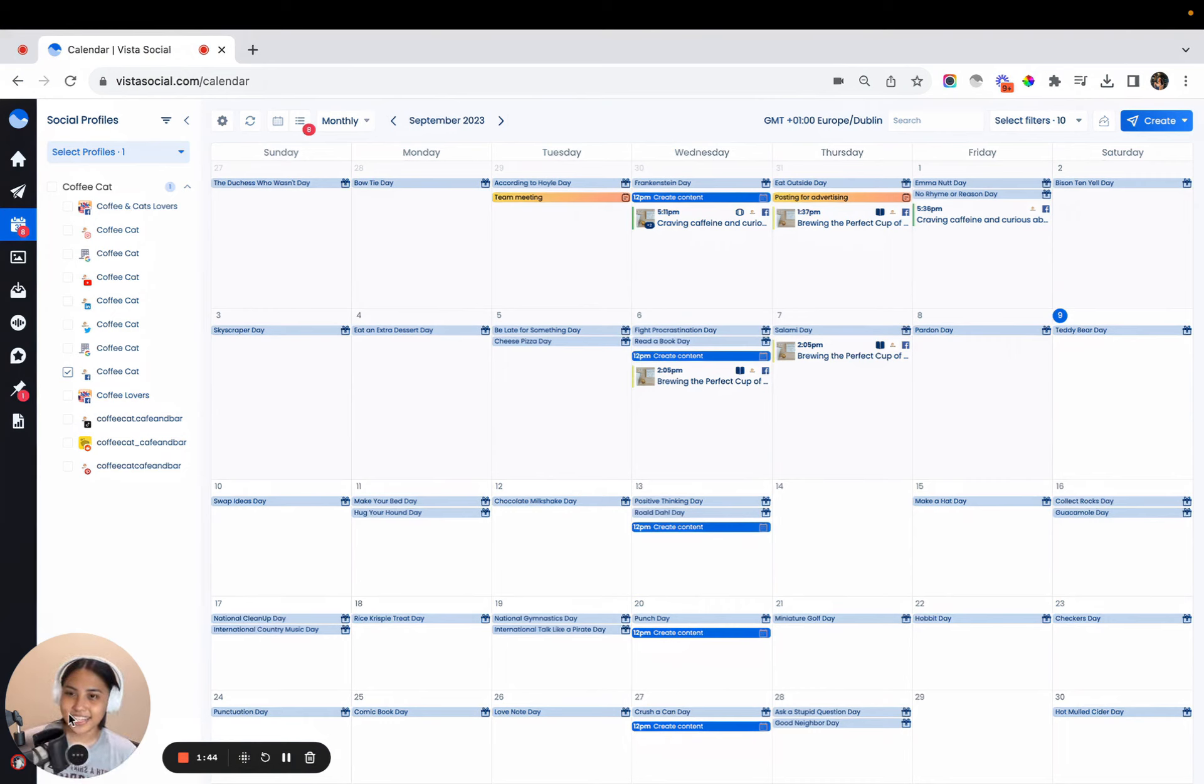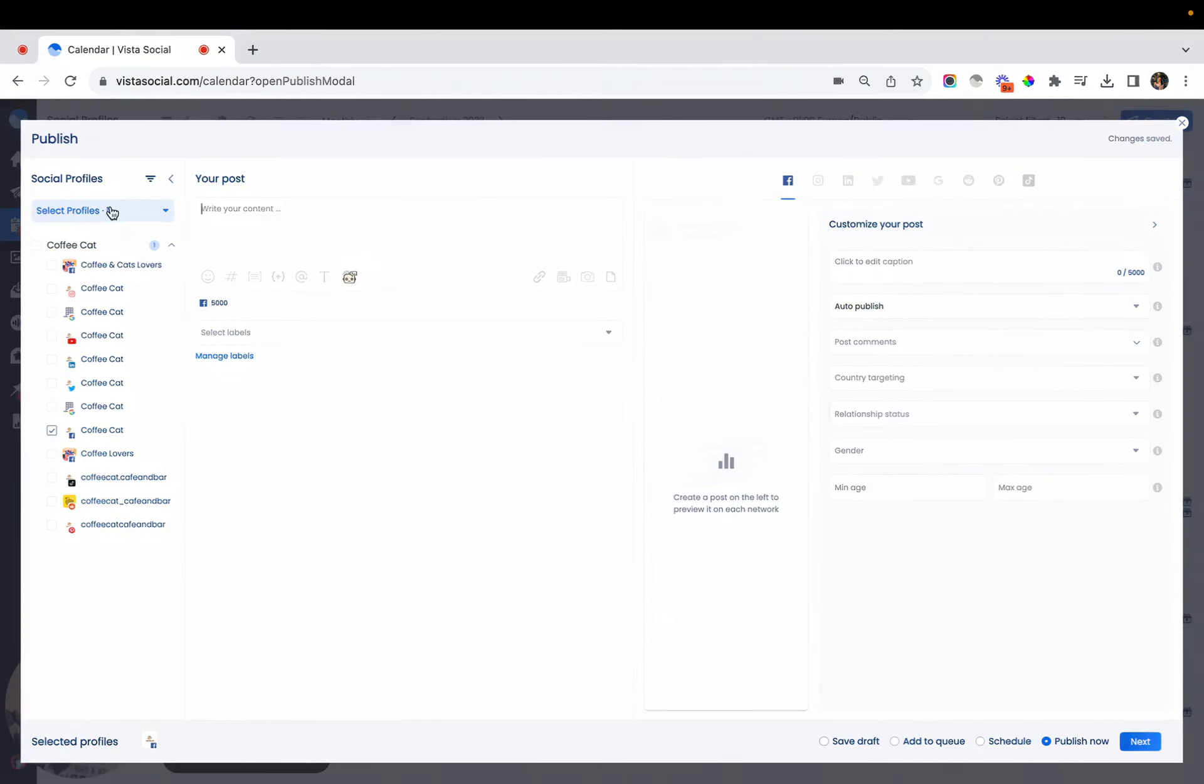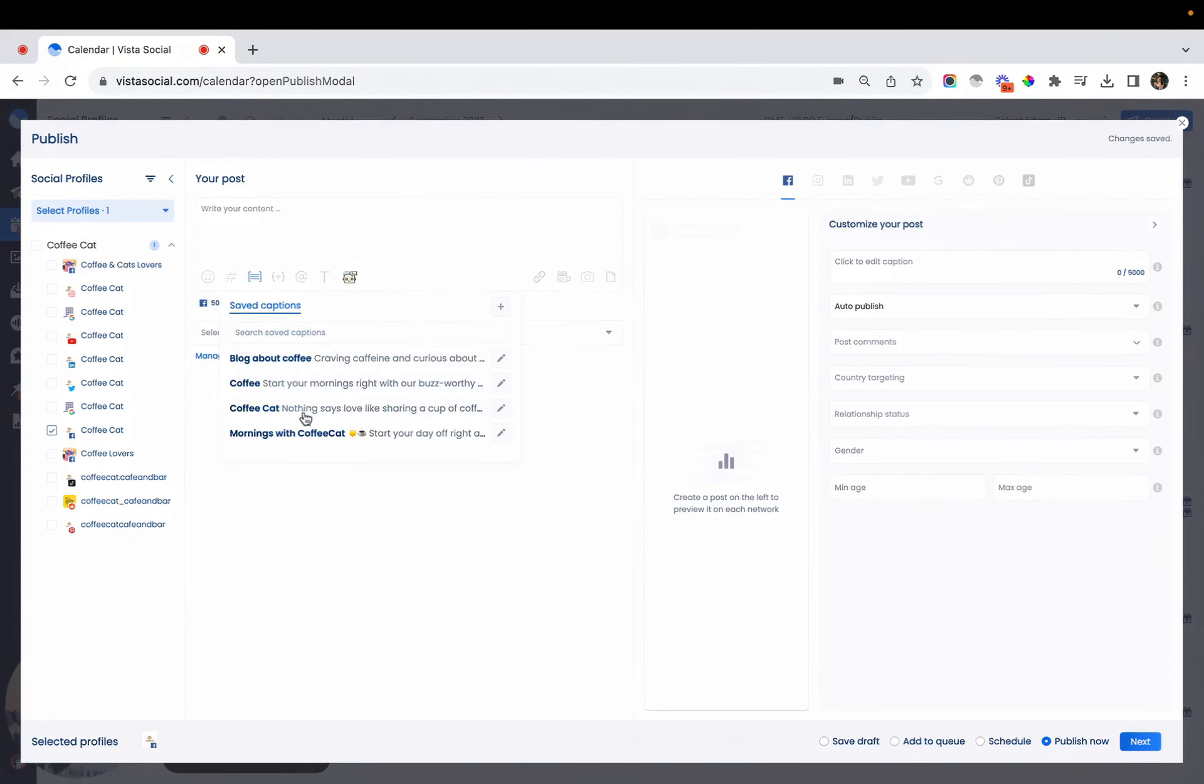All right, let's get started. So I already have my Facebook page selected here so I can add my caption from my saved captions.